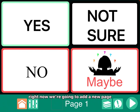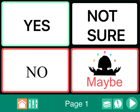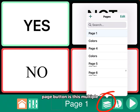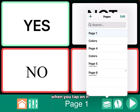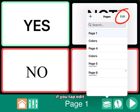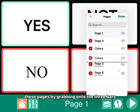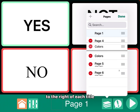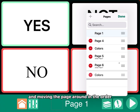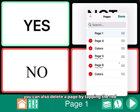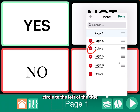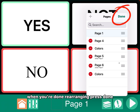Right now we're going to add a new page. The page button is this multiple layered looking button down in the lower right-hand corner. When you tap on it, it will give you the list of pages that are currently in your book. If you tap edit, you can rearrange these pages by grabbing onto the three bars next to the right of each title and moving the page around in the order. You can also delete a page by tapping the red circle to the left of the title. When you're done rearranging, press done.